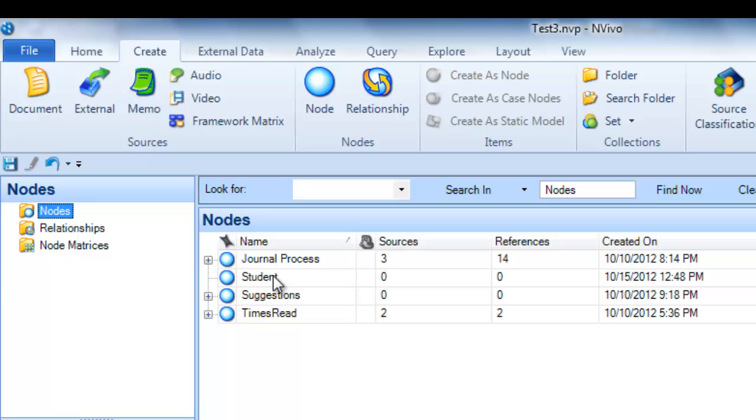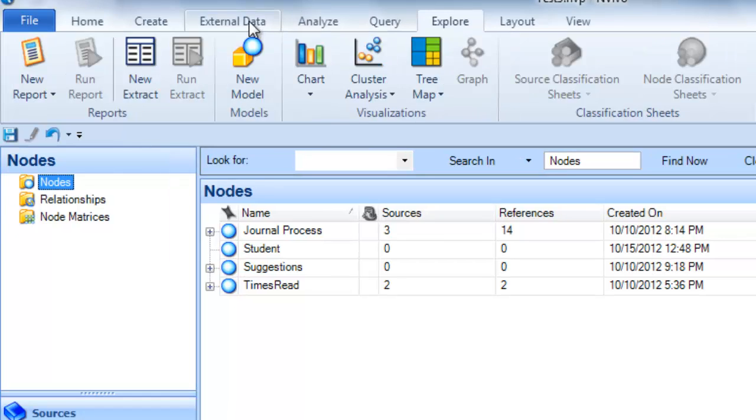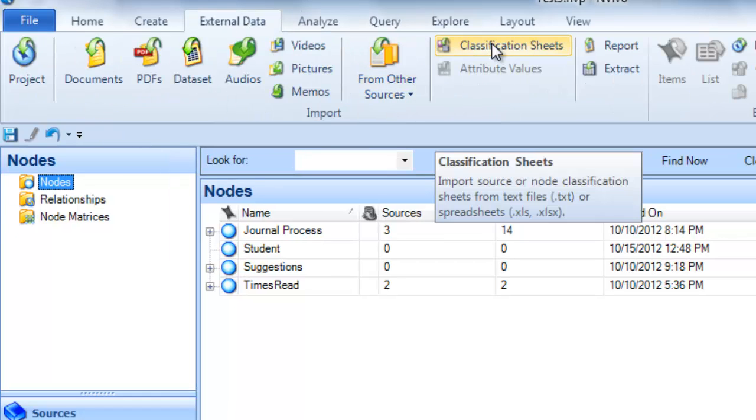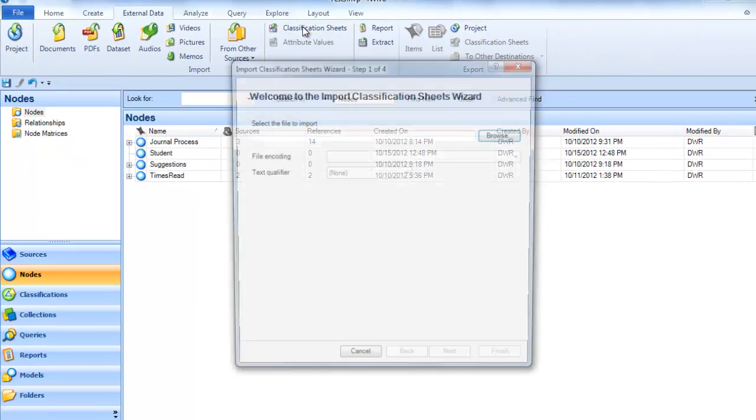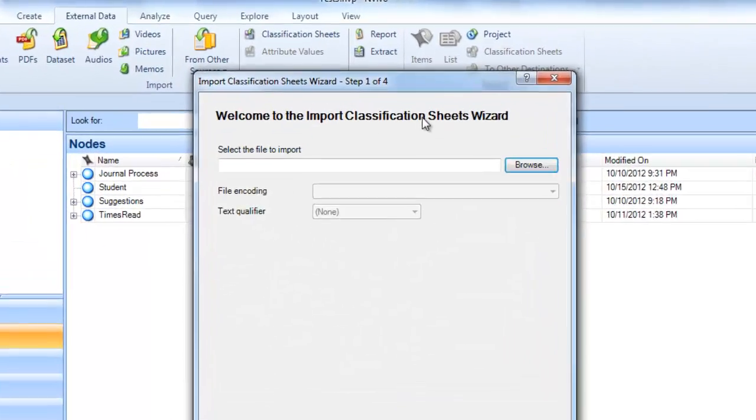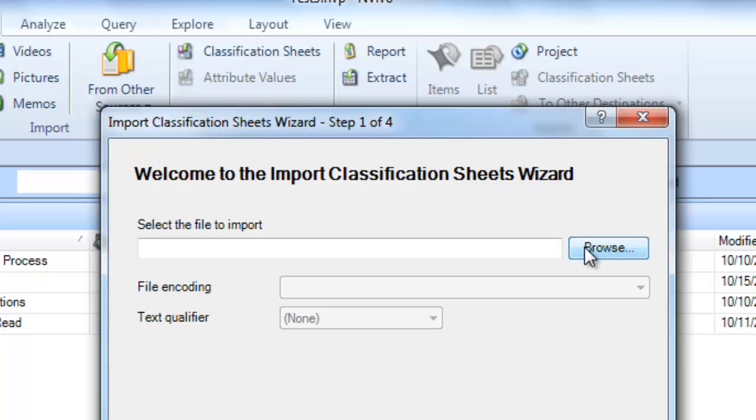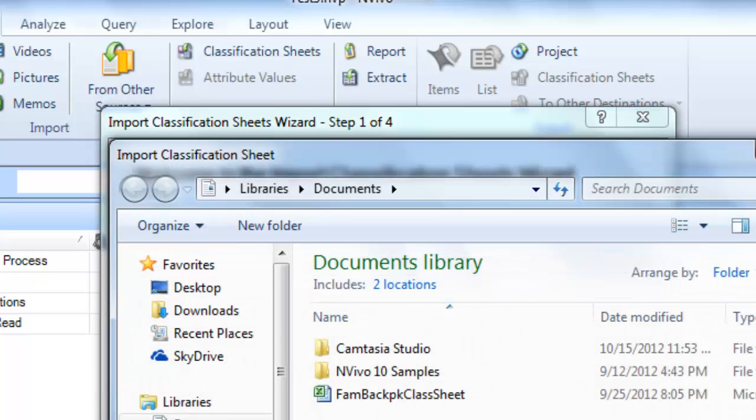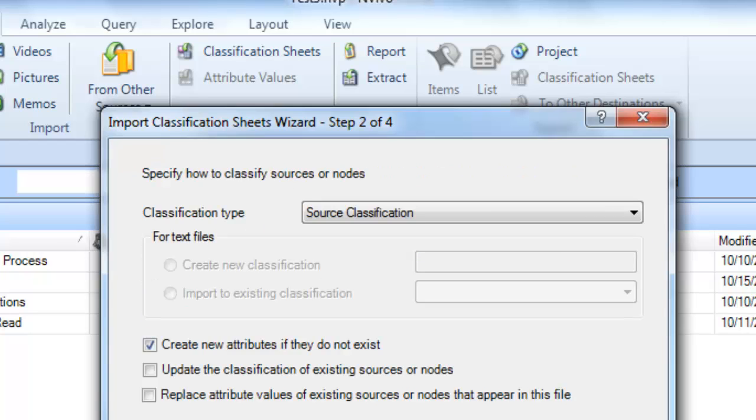In order to import the Excel file as a classification sheet, that's the NVivo term, we want to go to External Data and then Classification Sheets. This opens the Import Classification Sheets wizard which will walk us through the process. The first thing we do is browse for our Excel file, which I'm going to find here on the desktop, and ask it to open. Click the Next button.